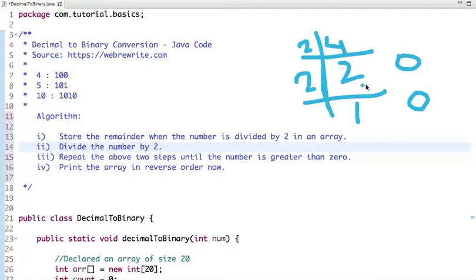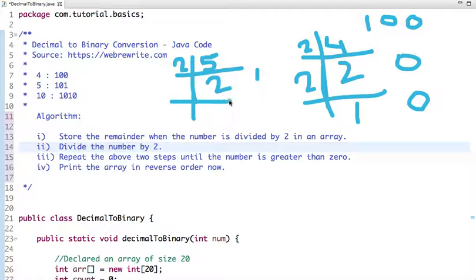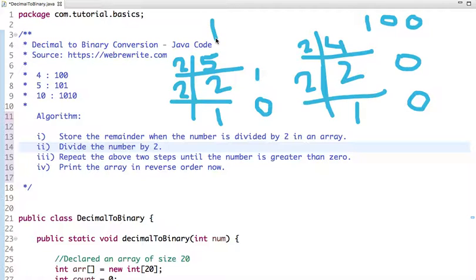So the binary representation of 4 is 100. Similarly, if I take the example of 5, if I divide 5 by 2, the quotient is 2 and the remainder is 1. Then again if I divide by 2, the quotient is 1 and the remainder is 0. So the binary representation of 5 is 101.